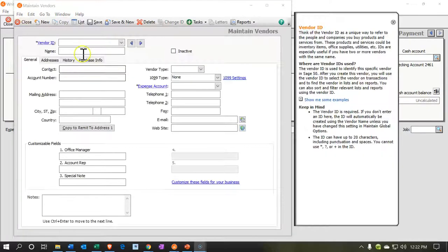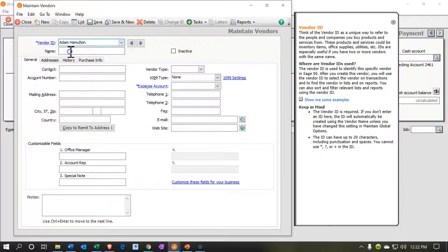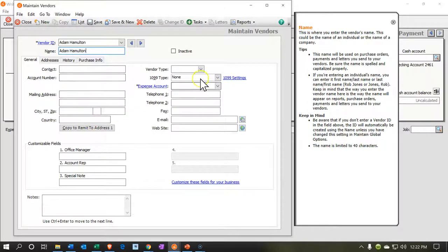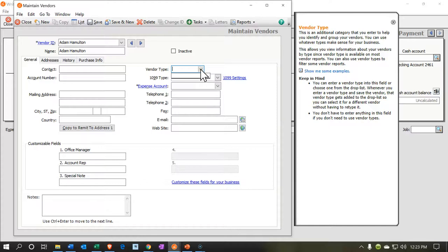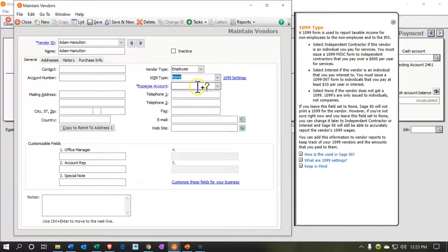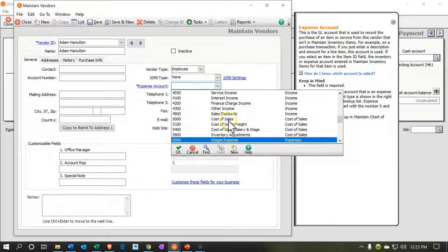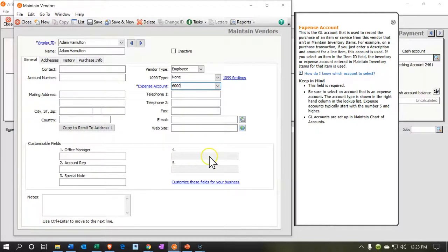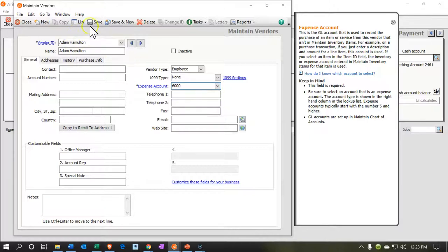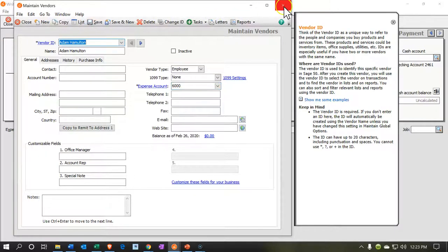I'm going to add the vendor named Adam. We'd probably want all their contact information, but I'll put in the minimum. For vendor type you might add something like 'employee,' and for 1099 — no, we're not going to 1099 them; hopefully ADP will help us with a W-2. The default account is going to be wages expense, though we'll probably need a split account when we record it. I'll save and close.